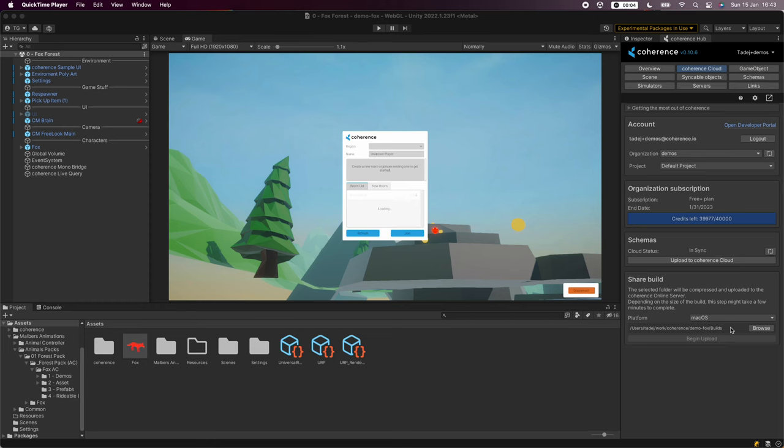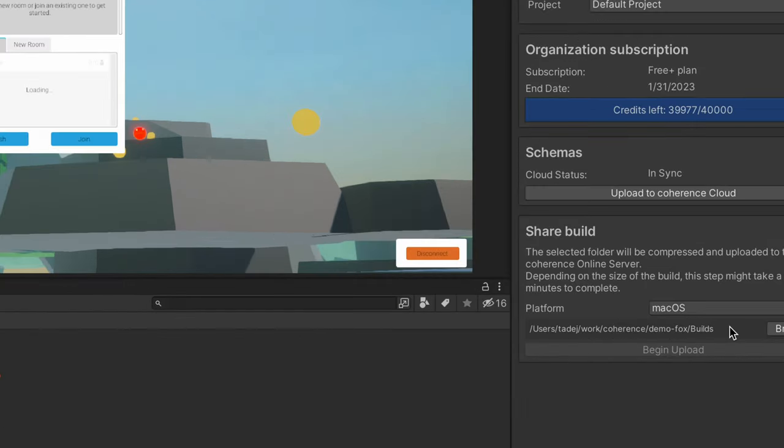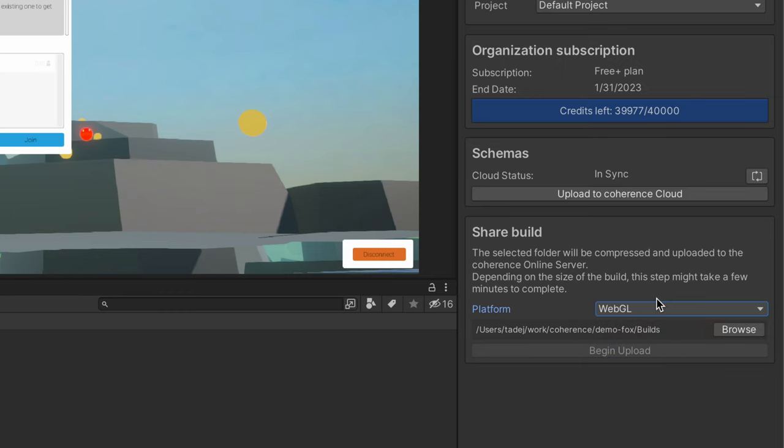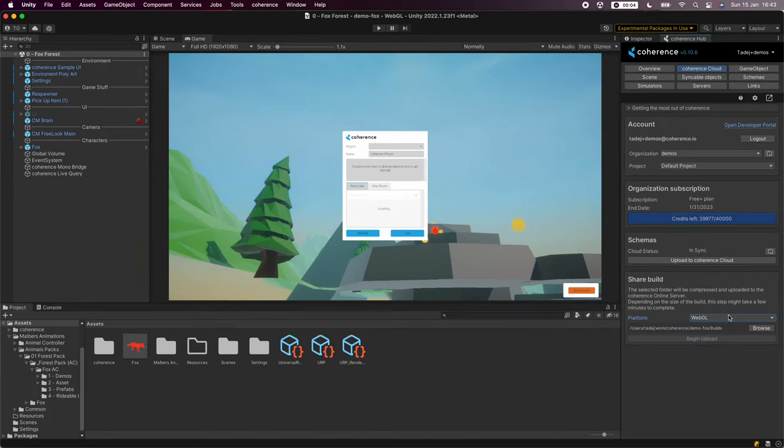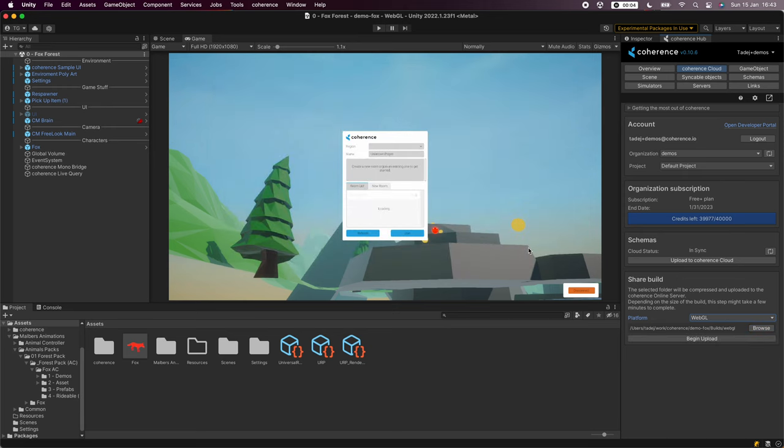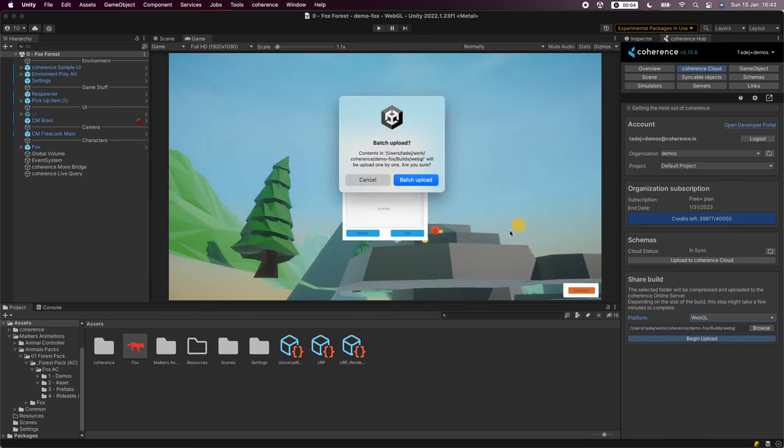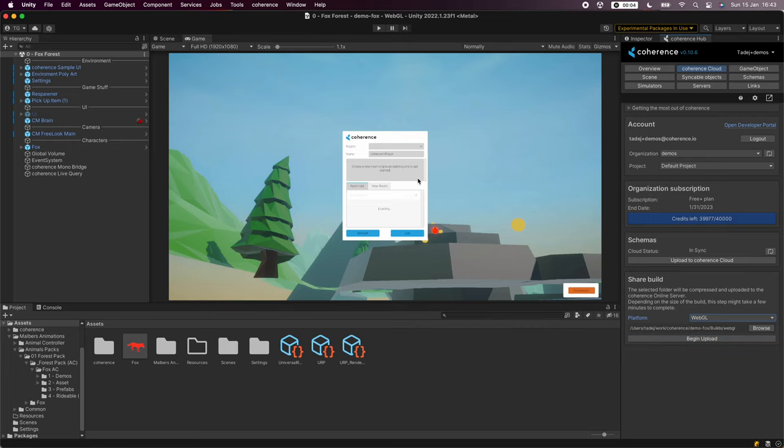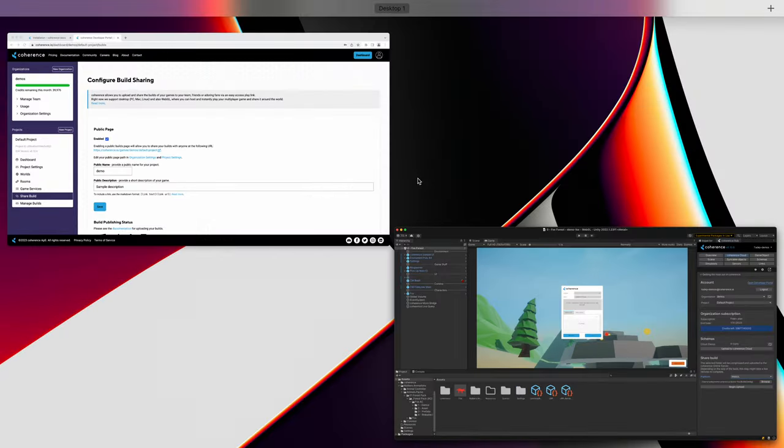And when the build is ready we can navigate to the share build section of coherence hub. Let's select webgl and the corresponding build folder. Now we can click on begin upload. Alright, the game build is uploaded.